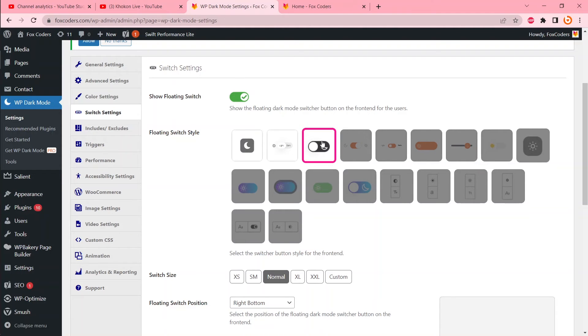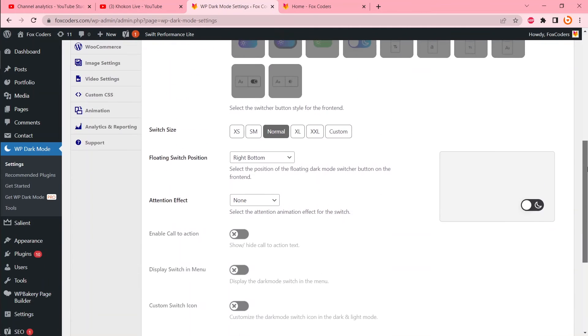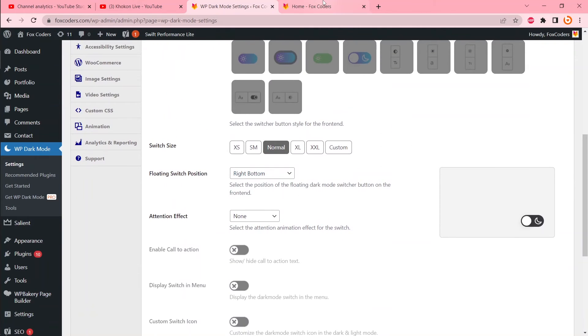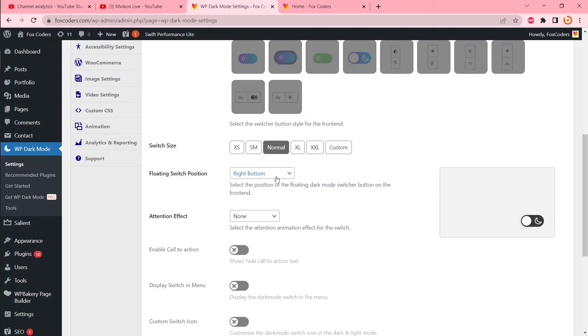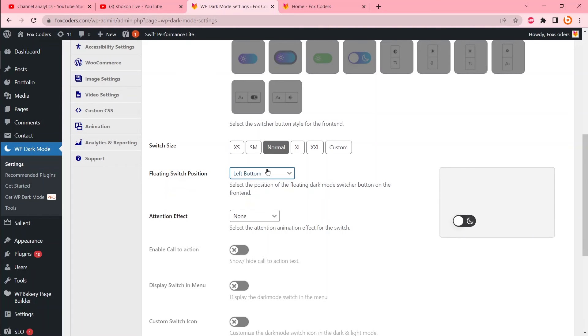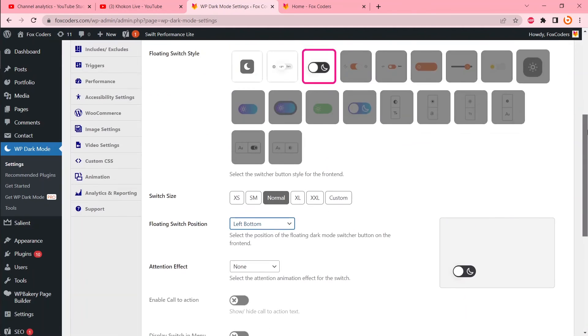On another page, you can change the position. Instead of right bottom, you can do left bottom. But if you want to position it at the top, top right, or top left, you have to buy the premium plugin.